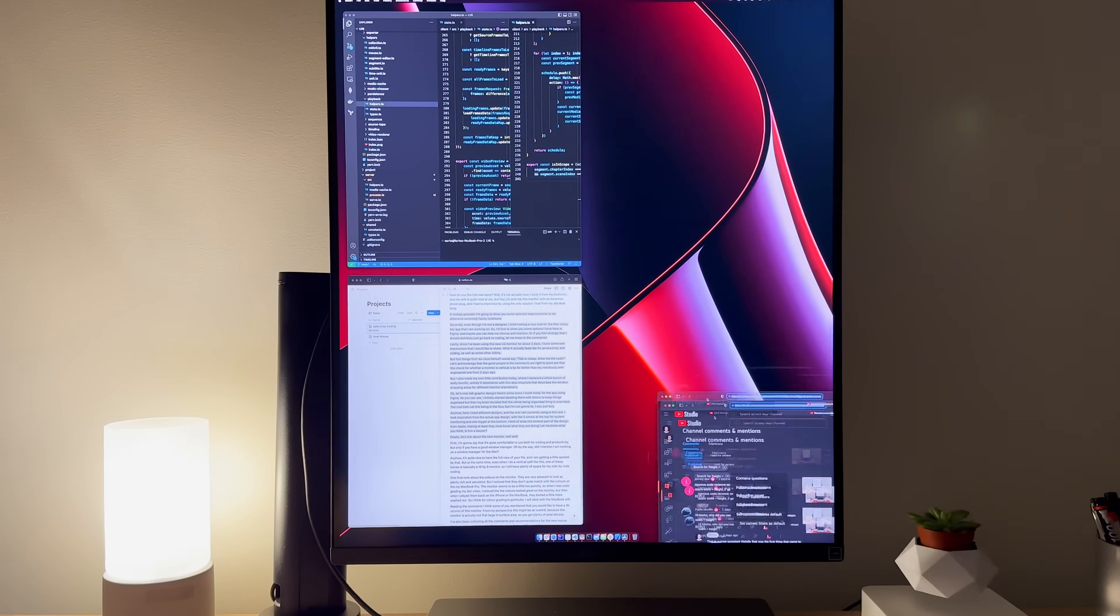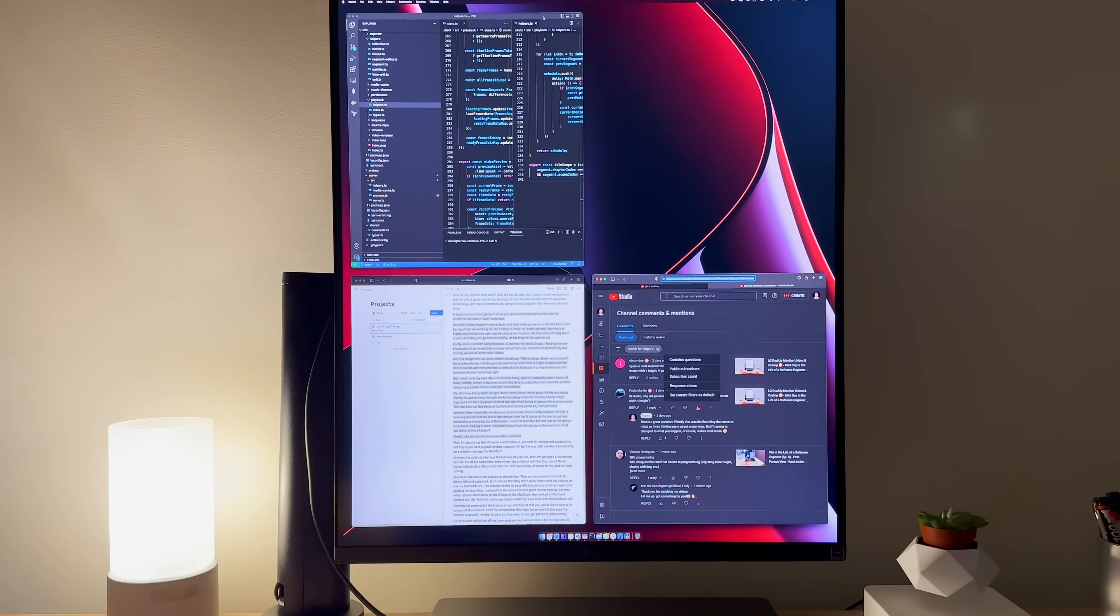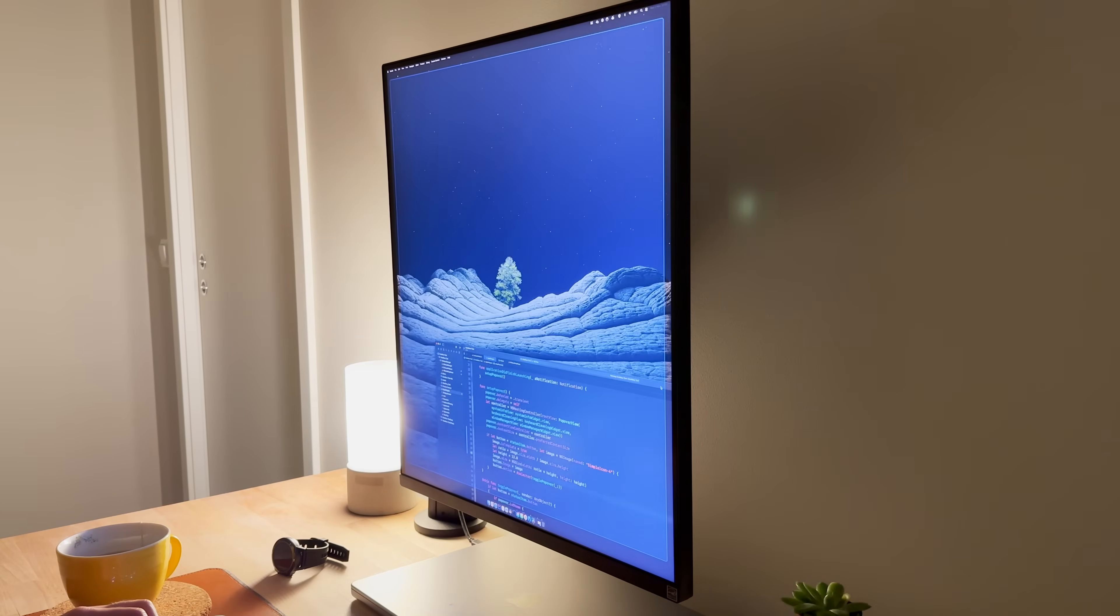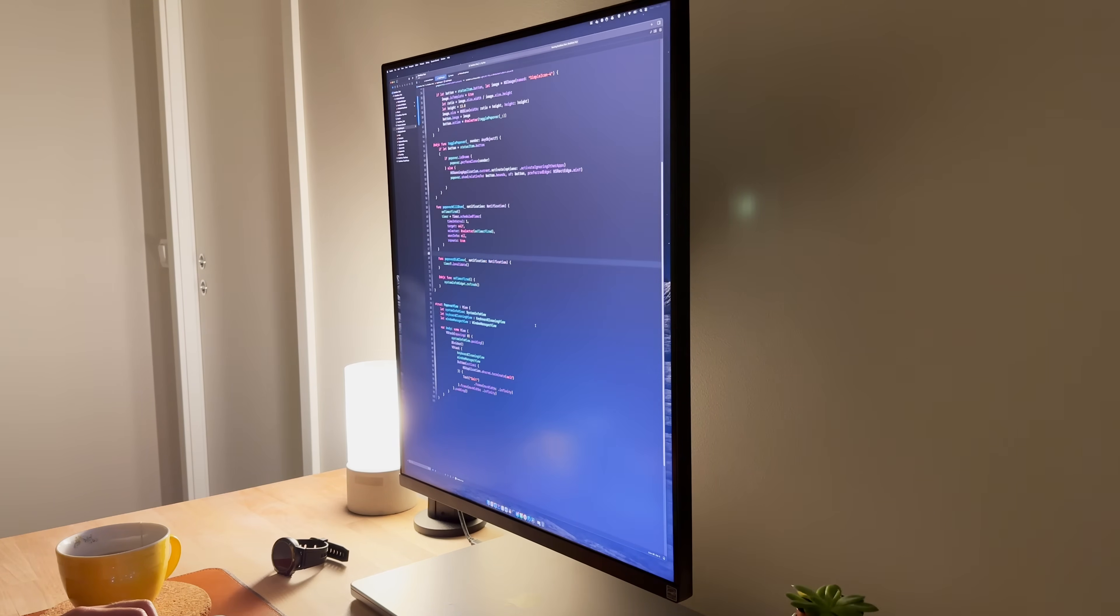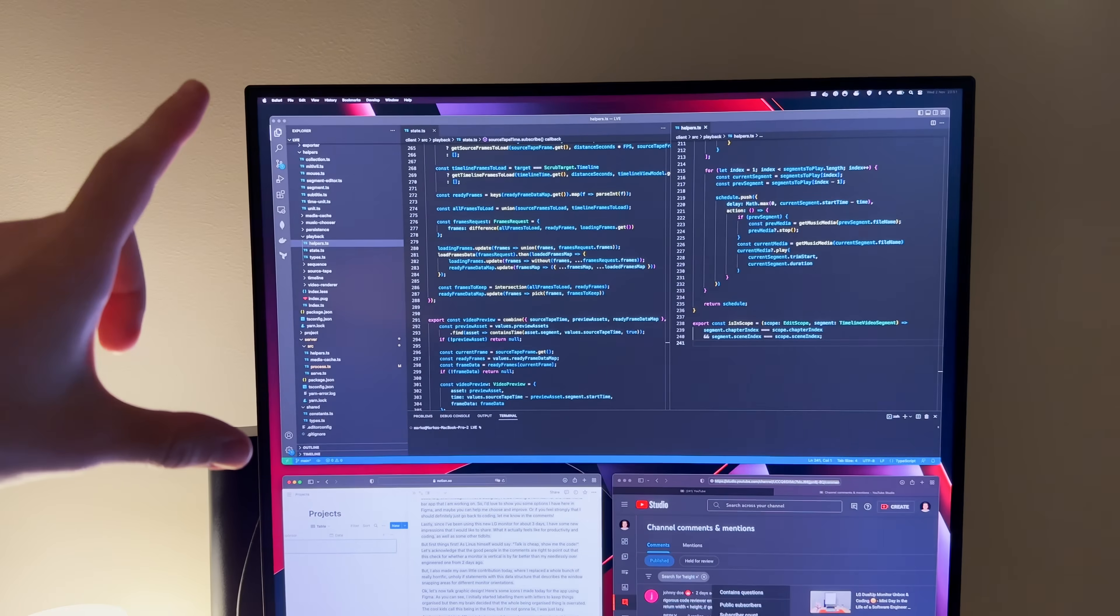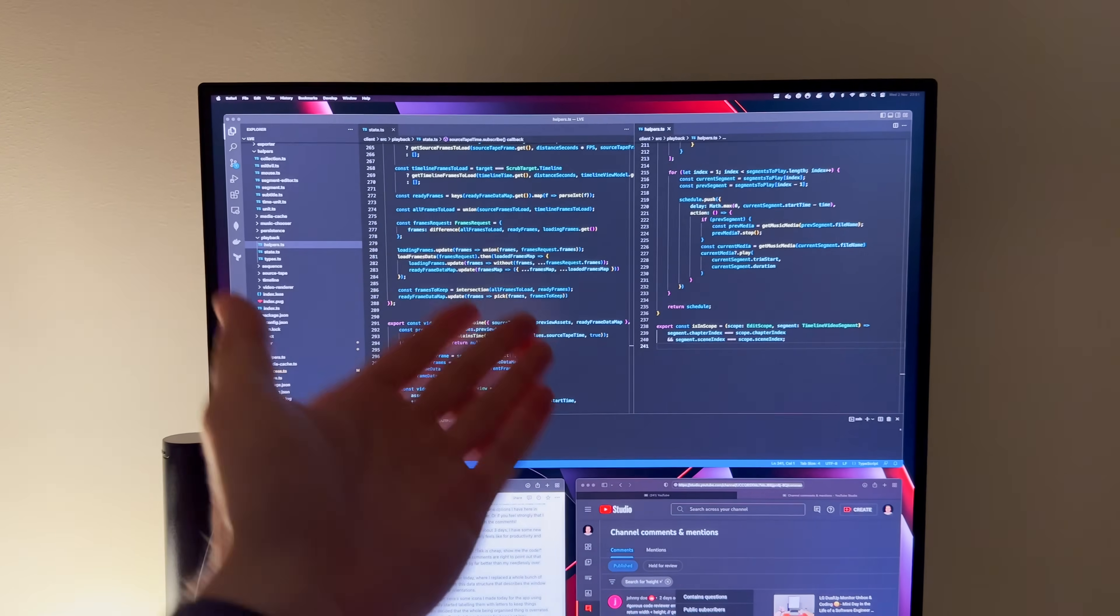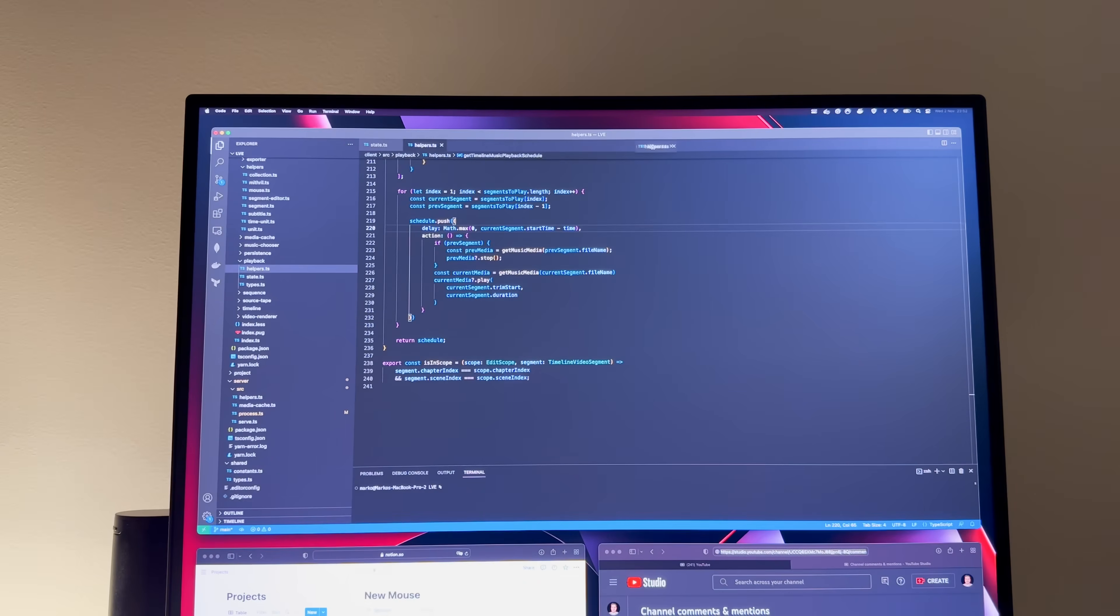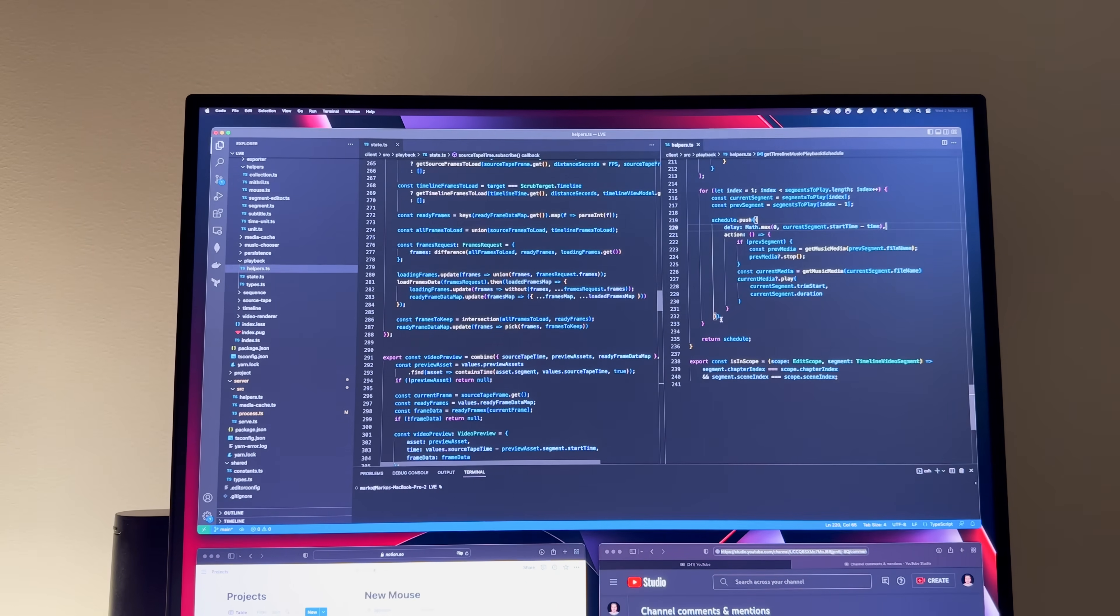Oh, by the way, did I mention I'm working on a window manager for the Mac? Anyhow, it's quite nice to have the full view of your file, and I'm getting a little spoiled by that, but at the same time, even when I do a vertical split like this, one of these halves is basically a 16x9 monitor, so I still have plenty of space for my side-by-side coding.